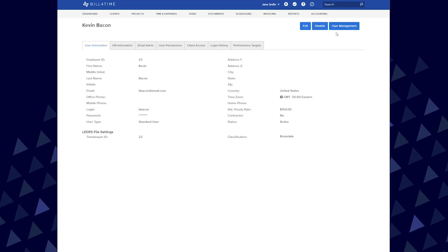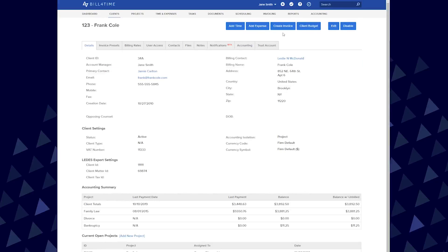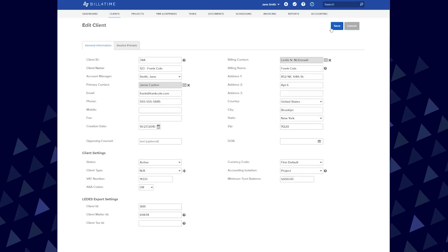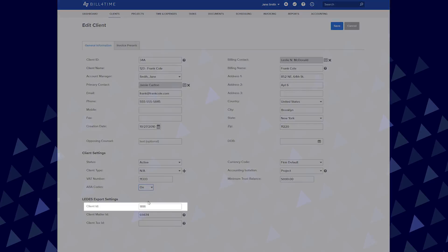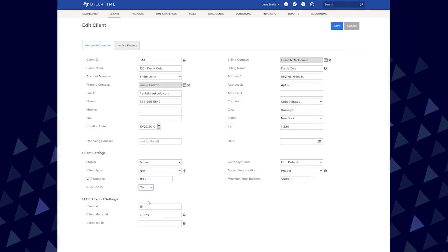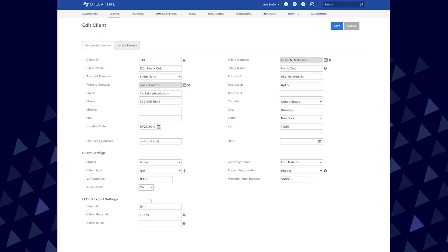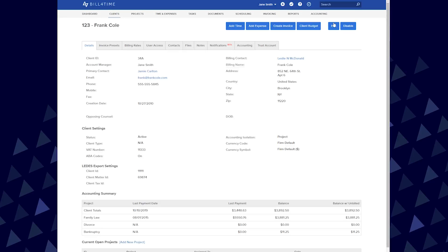Lastly, you have your client and project setup to go through. Go to Clients and click on a client to edit. Scroll down and in the Client Settings you can set your ABA codes. If your Leeds software has a specific Client ID and Client Project ID, you can fill this in here. If you bill multiple projects under your client, you can edit the project to fill in their Client Project ID per project. Once finished, scroll up and click Save.